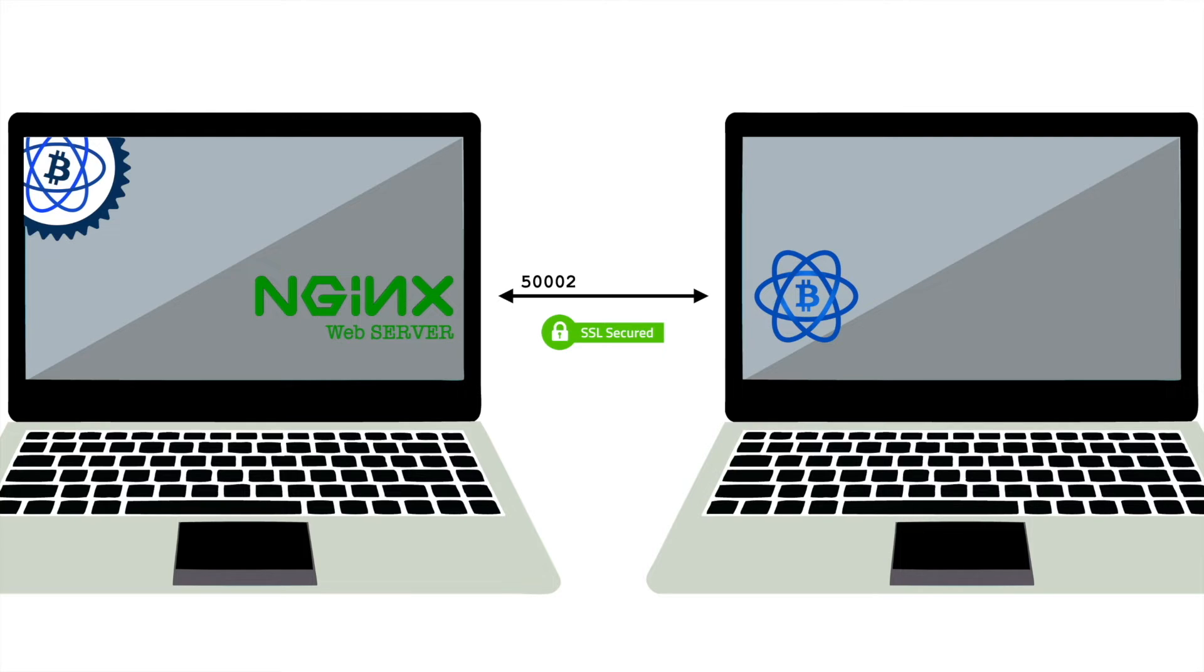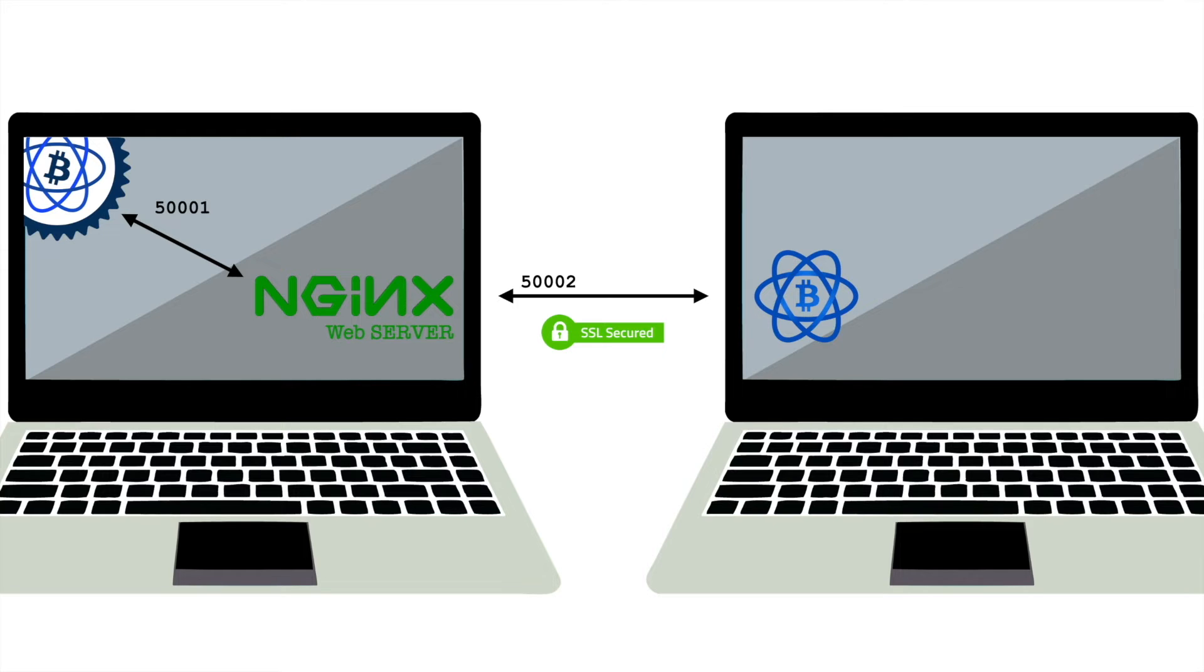Then it acts as an intermediary with the Electrum Server that listens on port 50001 for unencrypted traffic. This configuration is called a reverse proxy. I will be using the web server Nginx.